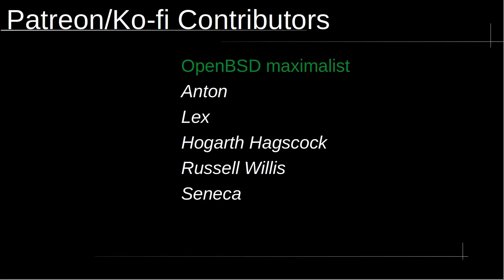I want to thank all of the amazing Patreon and Ko-fi supporters. Your generosity and support means the world to me and keeps me really motivated to continue creating content. Thanks again for your generosity and contribution.